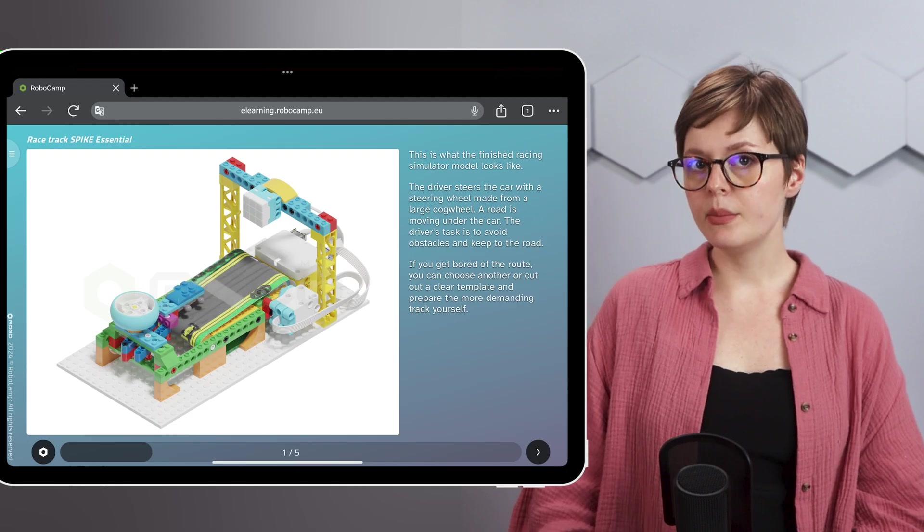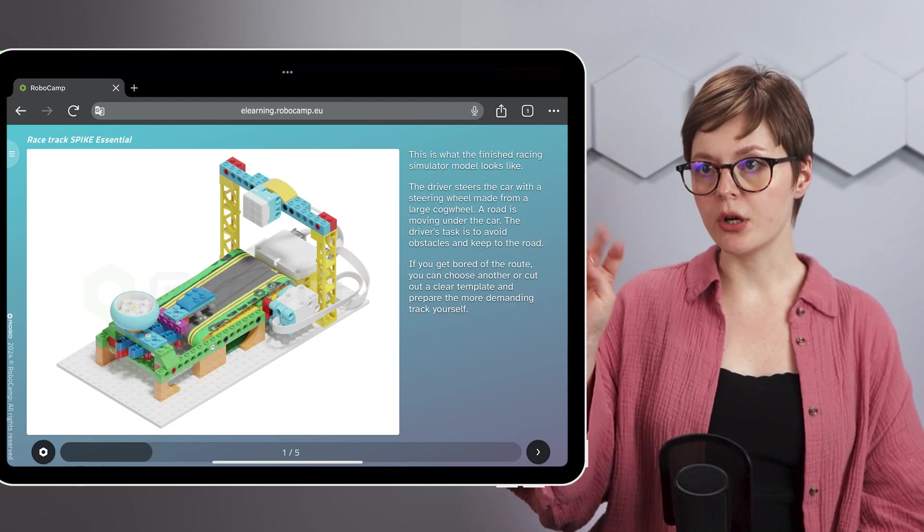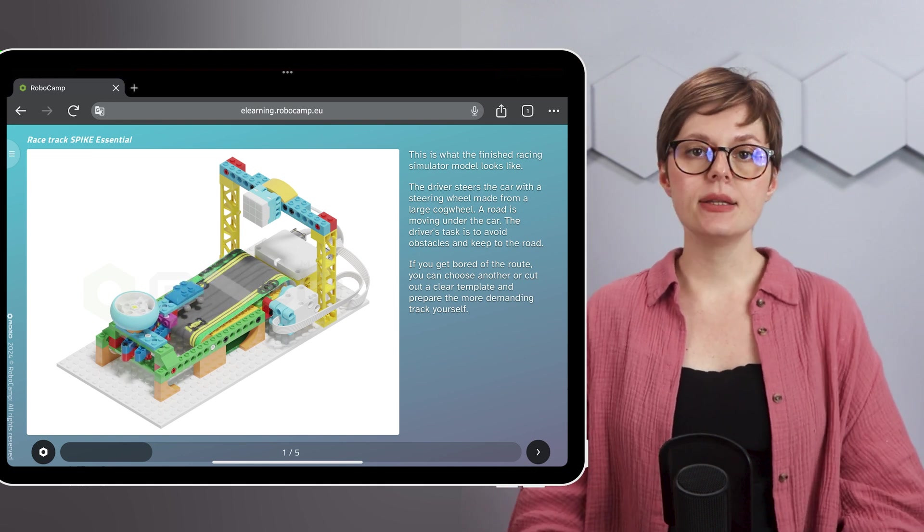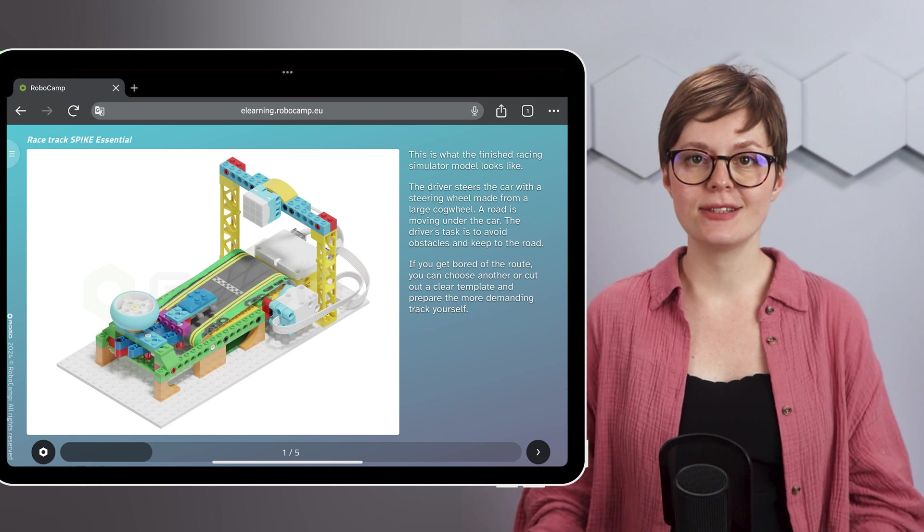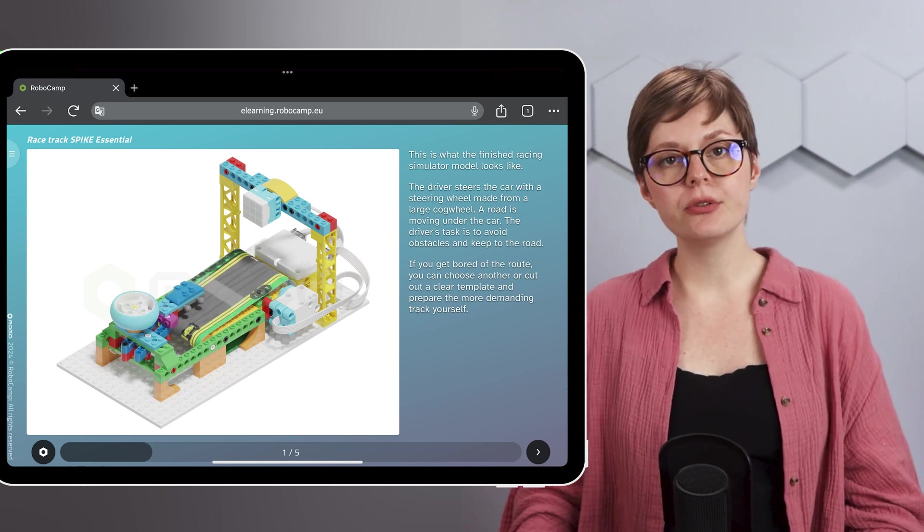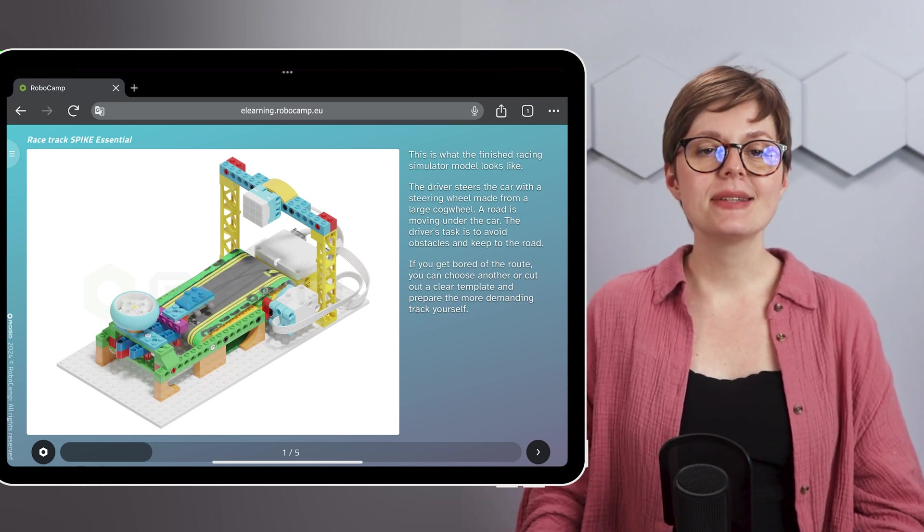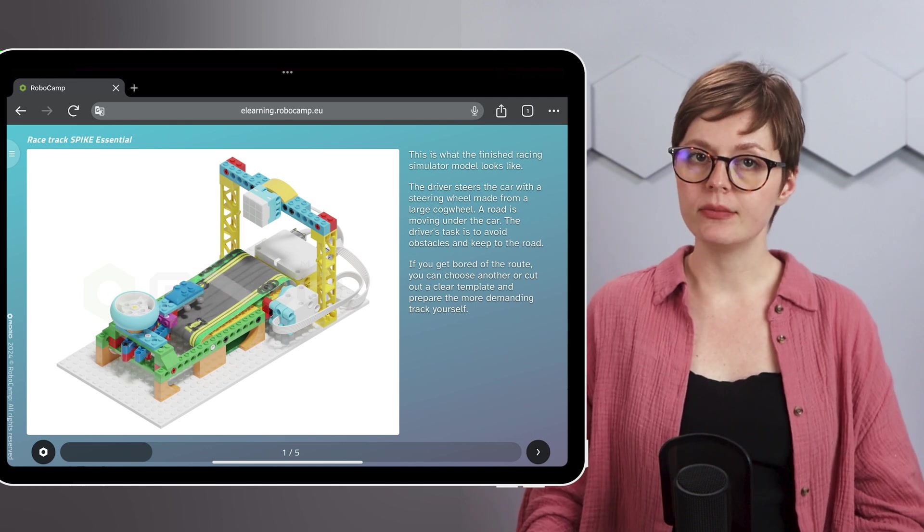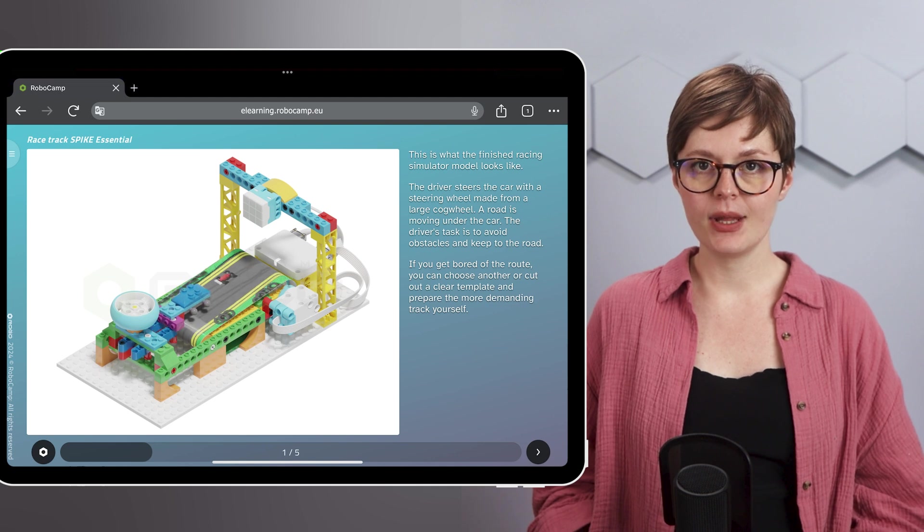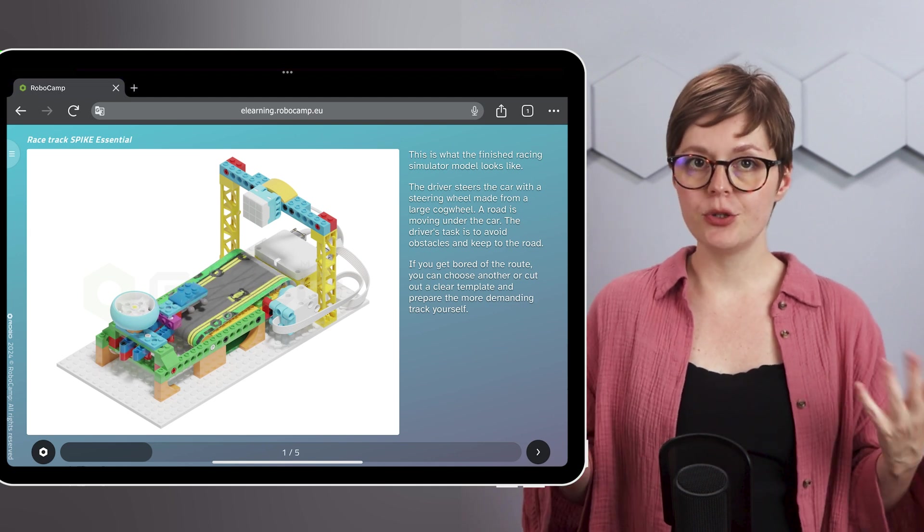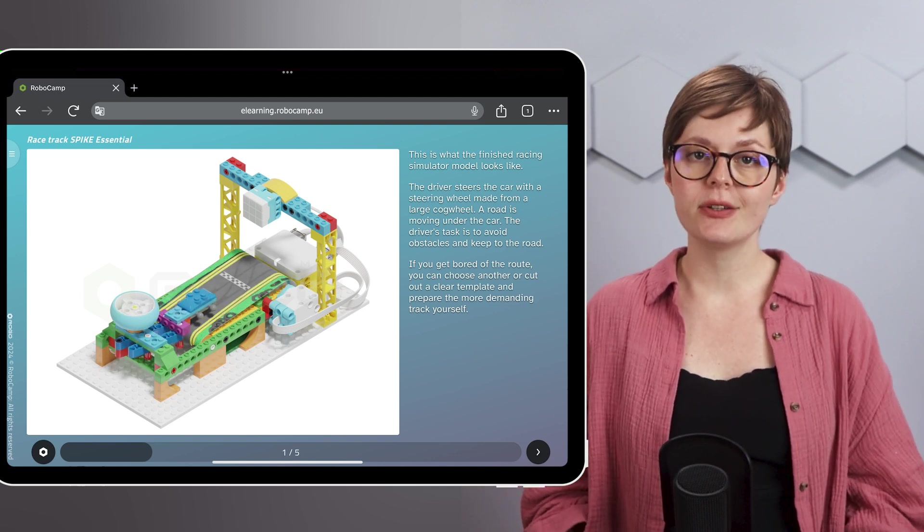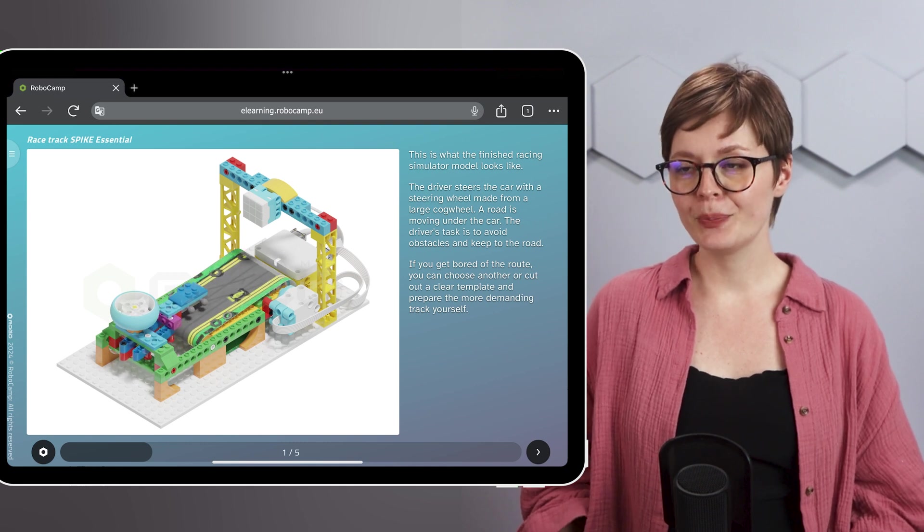The animation shows that two parts are moving, the paper track and the tiny car. Your task as the driver will be to control the car manually by means of the steering wheel made from the large cog wheel and avoid any obstacles on the road. And remember that you can swap the road template with a different one if you get bored of this track.